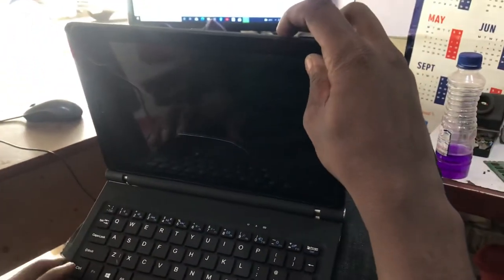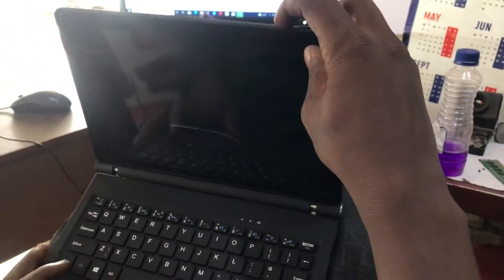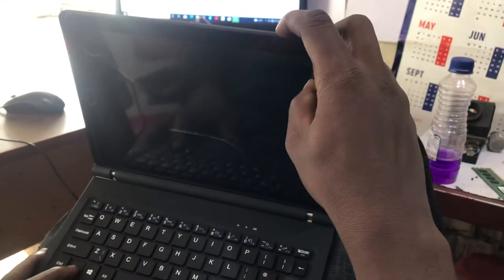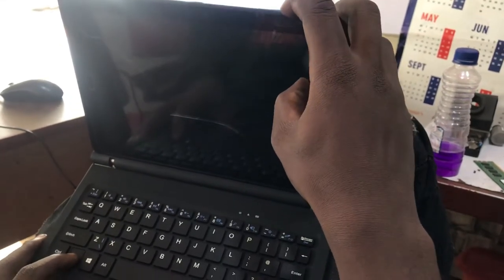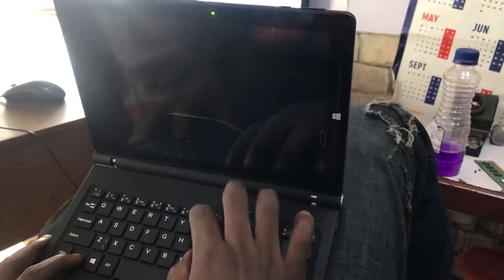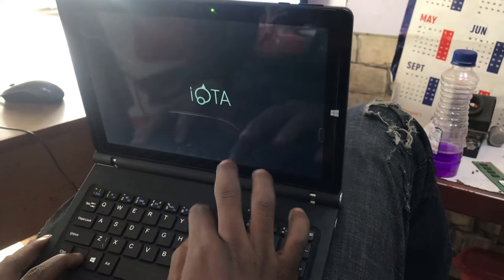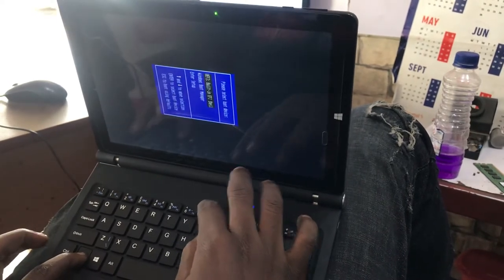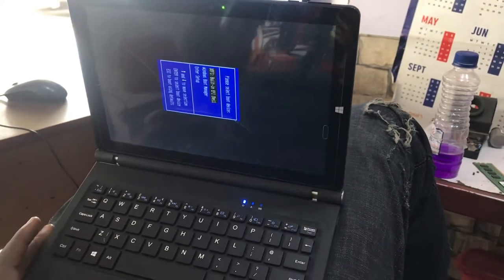You switch it on and before it even turns on, you press F1 and F7. And you are done.